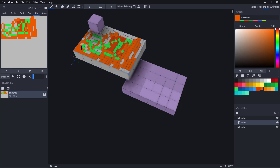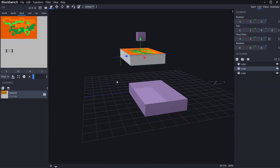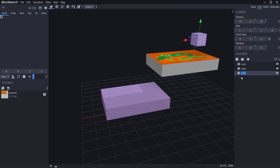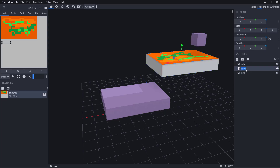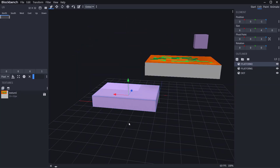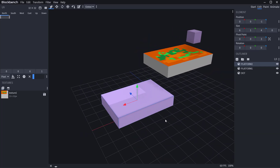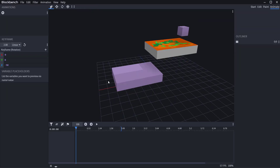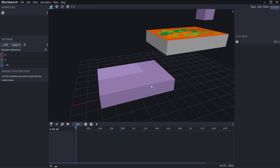Once painting is done, you may want to animate. Select your cube and name these objects — let's call these 'dots,' this one 'first platform,' and the other 'platform two.' When you go over to the animation section you'll notice there's nothing there — you cannot animate objects directly yet.